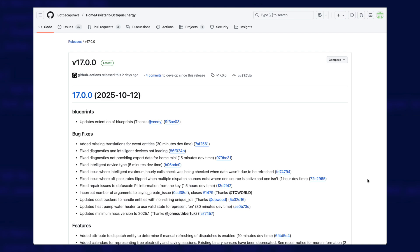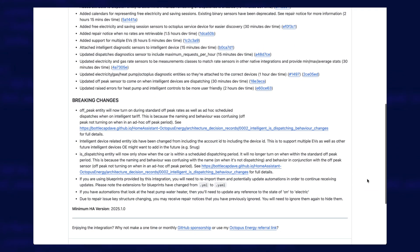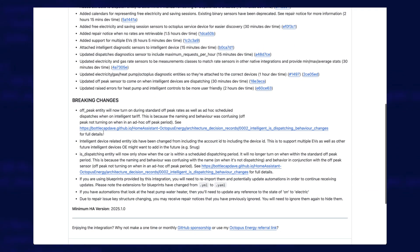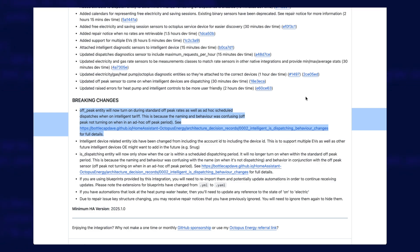As of version 17, if we scroll down to the breaking changes section, you'll notice that there's a lot of talk about the off-peak entity, and a link to a discussion on how the behavior for that sensor is changing. With the older version, I advised you to use a sensor called Intelligent Dispatching, and that was mainly because the off-peak sensor wouldn't turn on during the ad-hoc periods, it would only turn on during your set overnight off-peak hours.